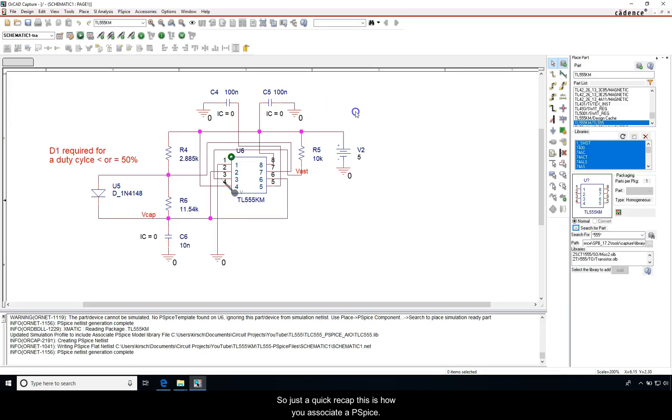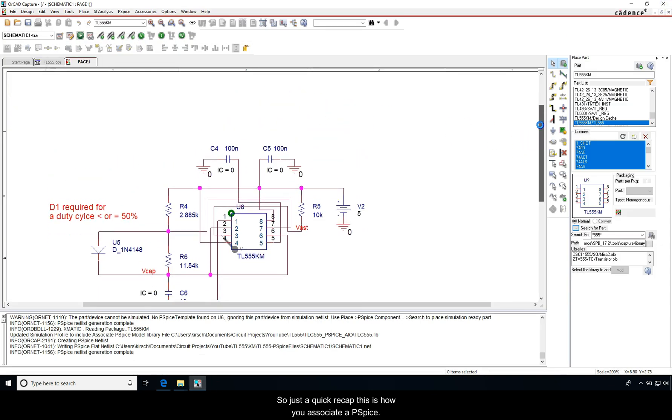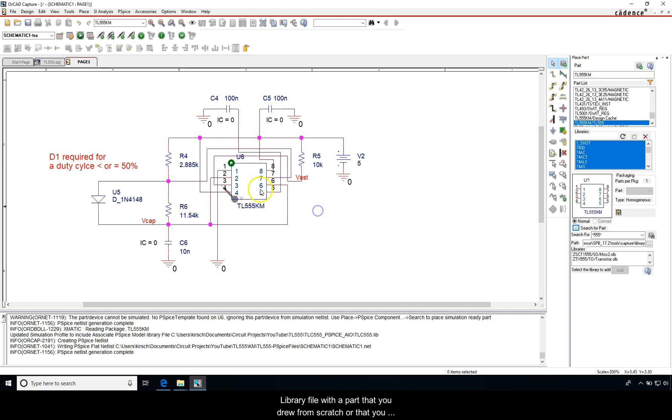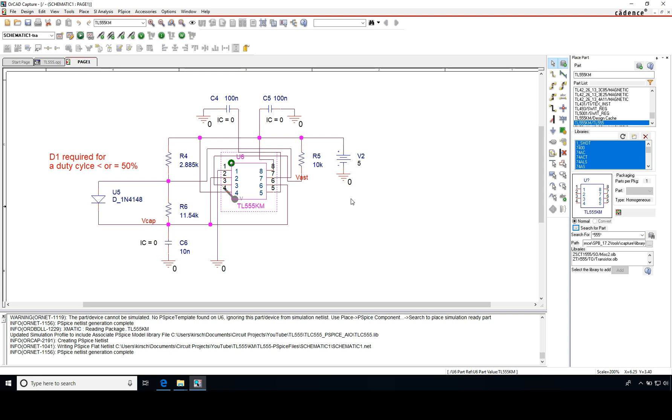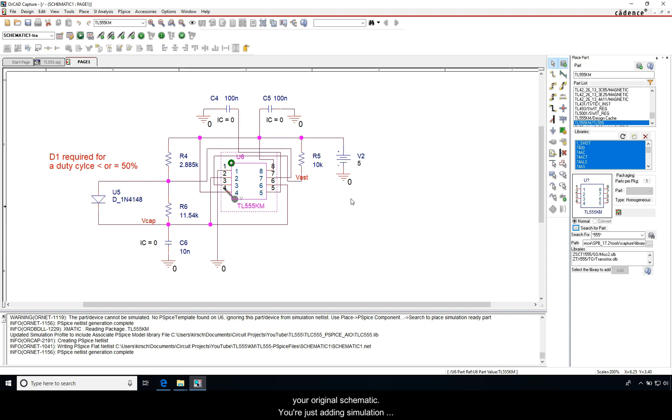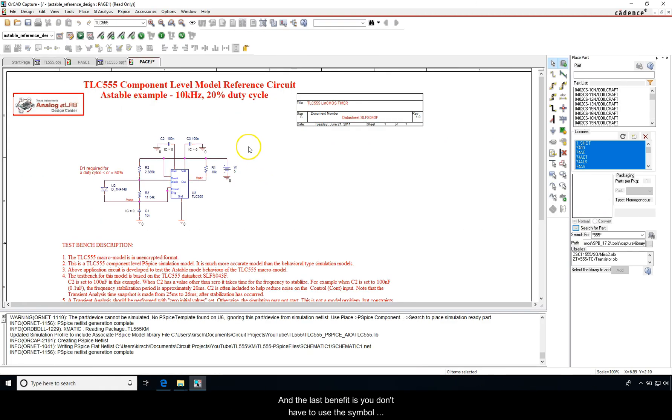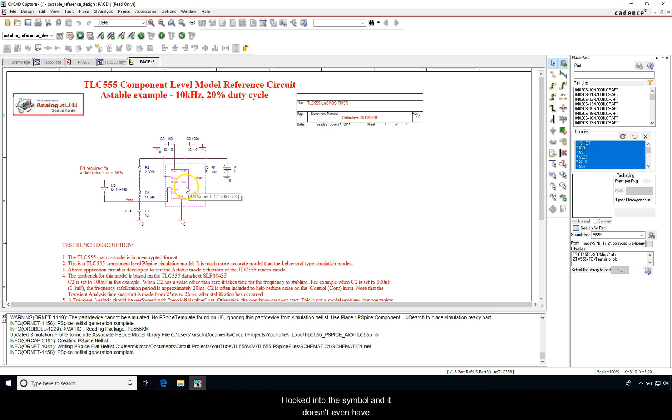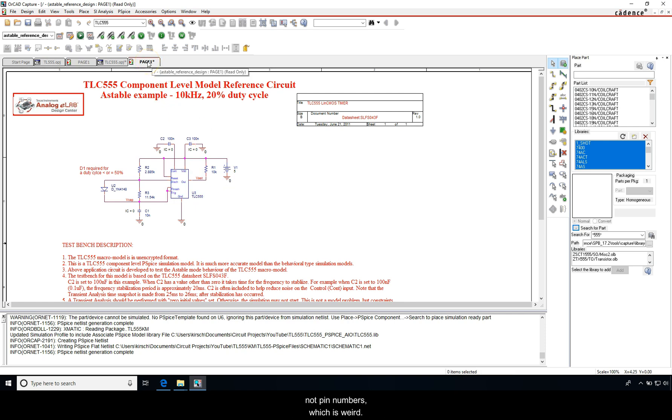So just a quick recap, this is how you associate a PSpice library file with a part that you drew from scratch or that you got from somewhere. The main benefit of doing this is you don't have to modify or update any of the parts in your original schematic. You're just adding simulation functionality to your schematic. And the last benefit is you don't have to use the symbol that comes from the manufacturer. A lot of times these are not that great anyway. I looked into the symbol and it doesn't even have pin numbers, it has names for the pins but not pin numbers, which is weird.